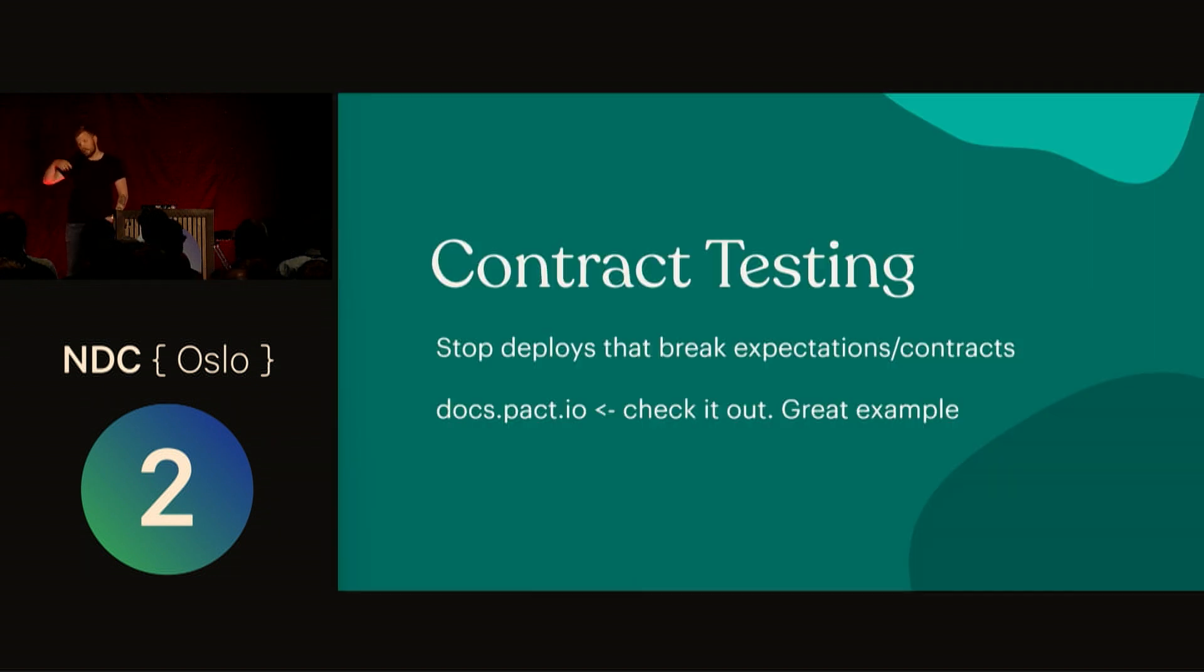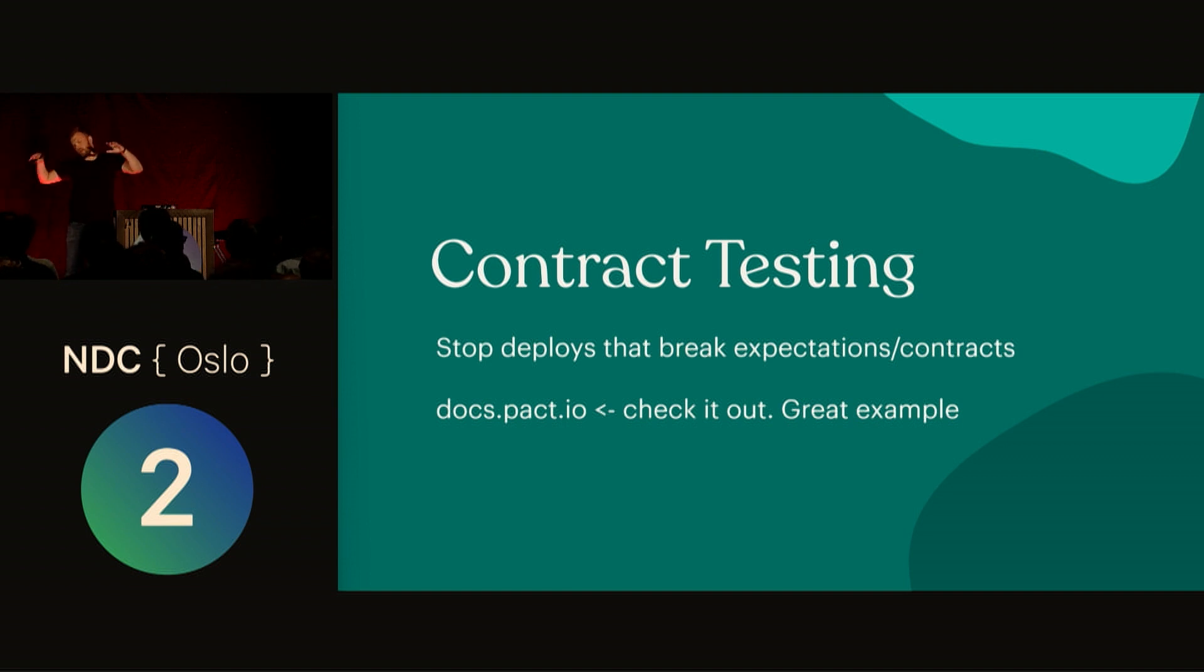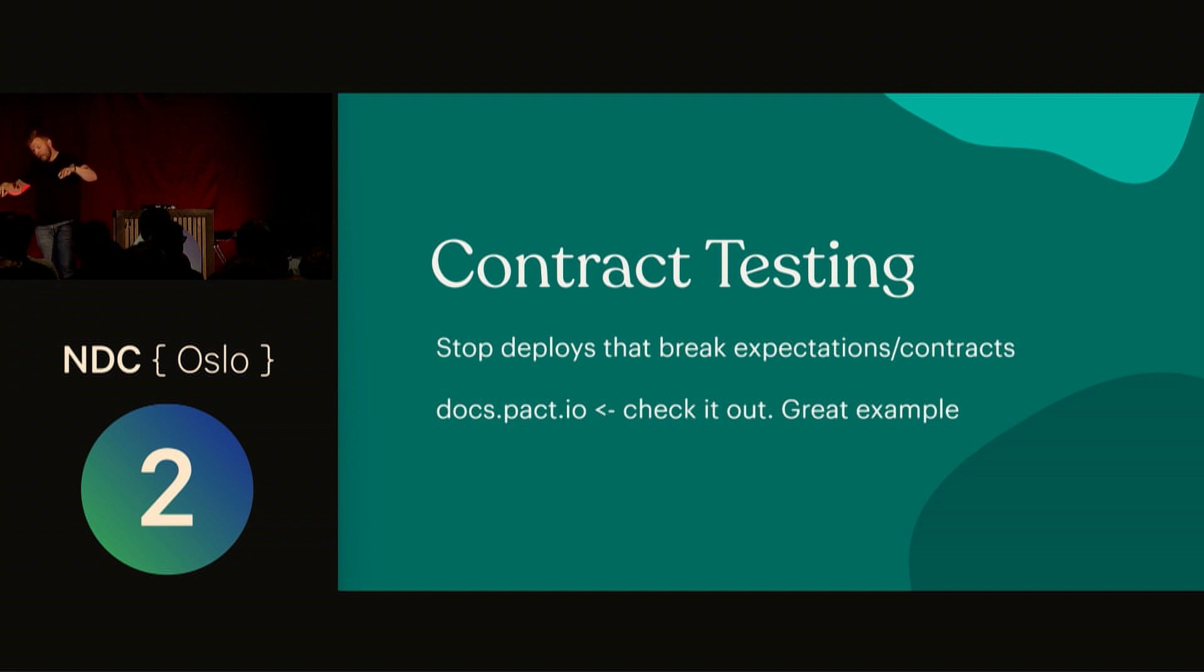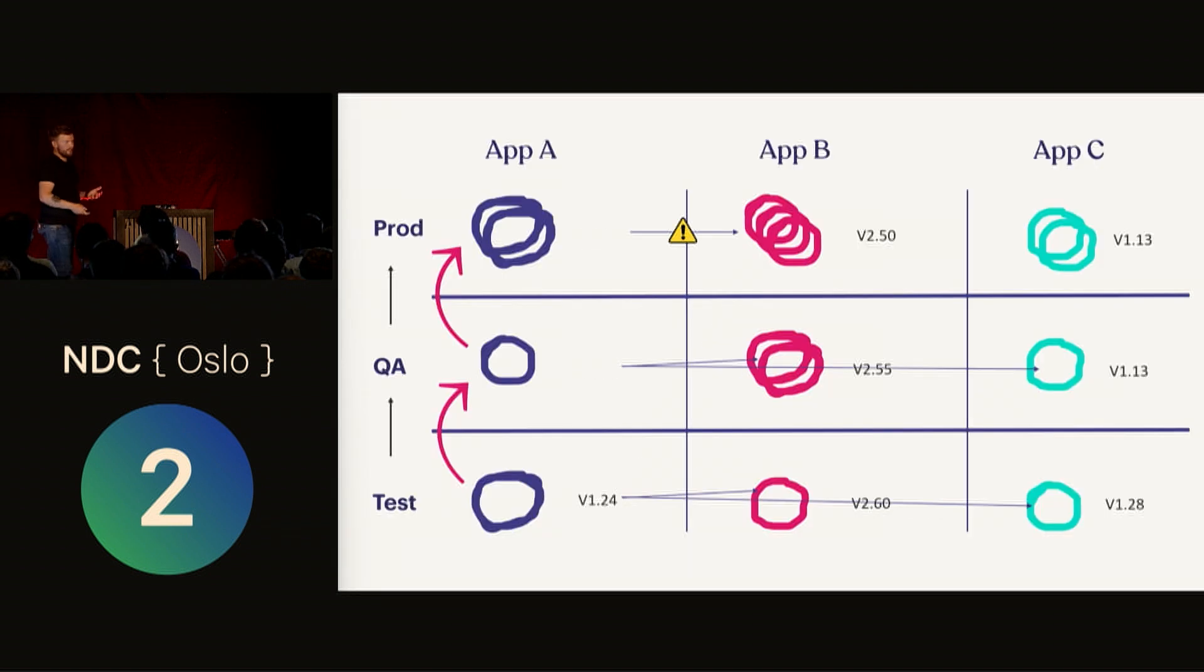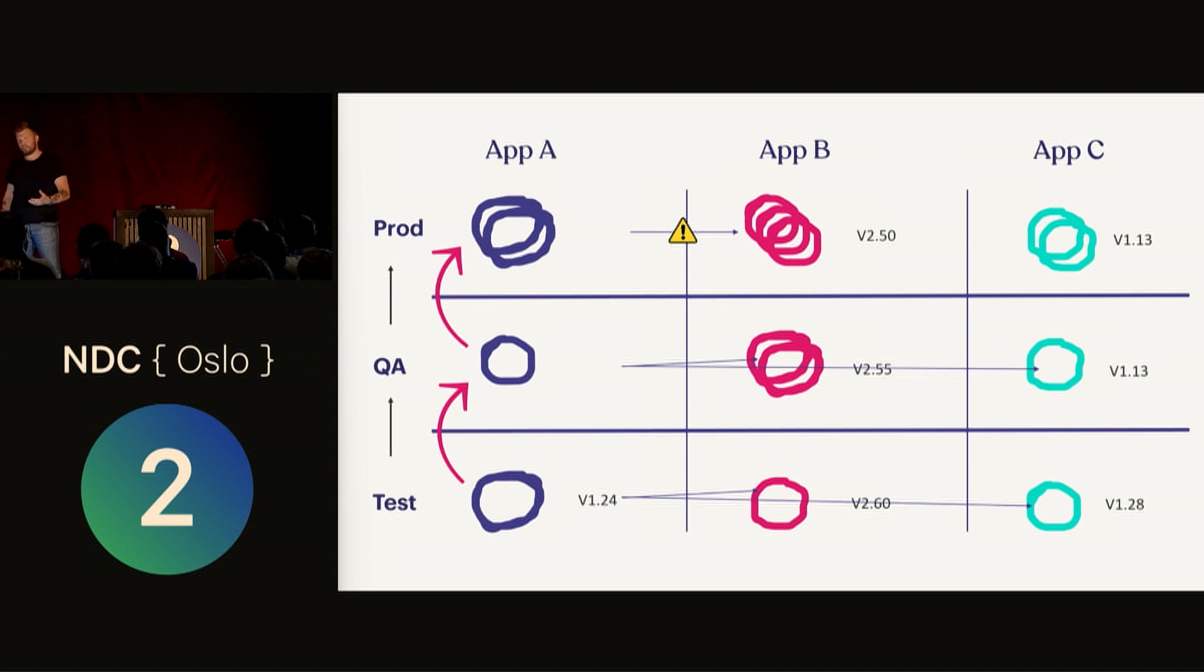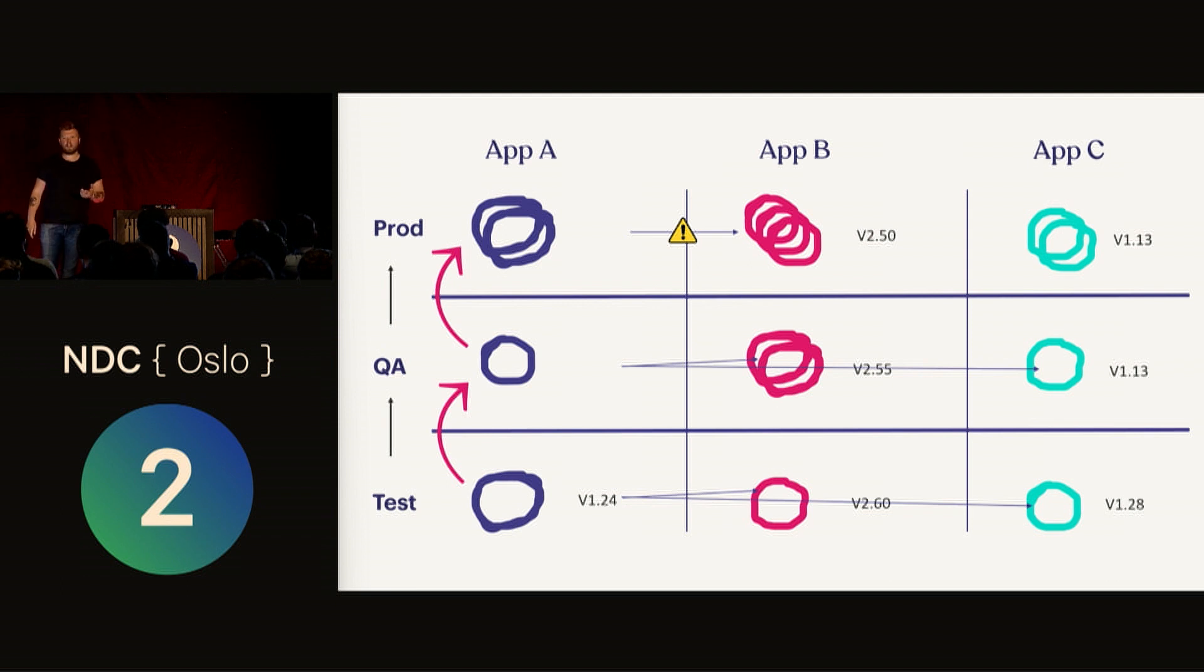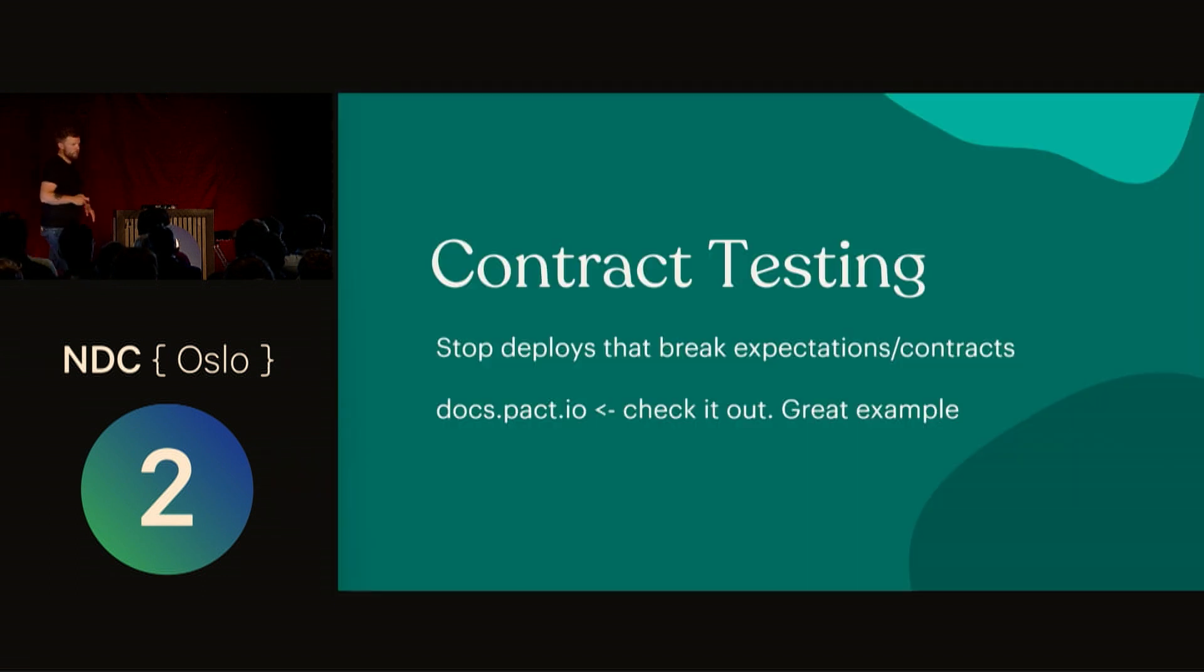A way to do this is contract testing. PACT is a great tool to check out for JVM and .NET. Think of the ideal situation where you deployed app A to production, and during the deployment process there is a contract test that says, hey, this change that we're now deploying, app B is expecting something else, so I'm going to stop the deploy. That's contract testing.